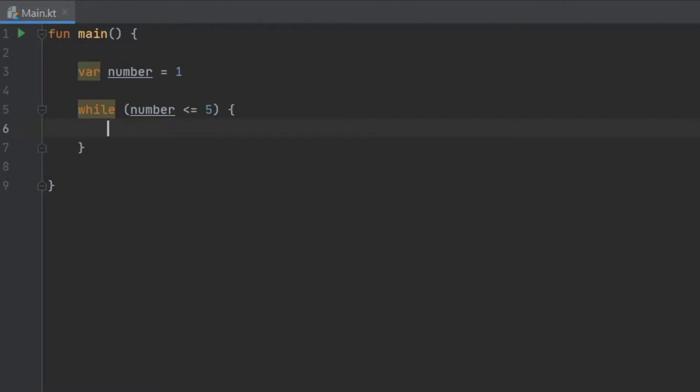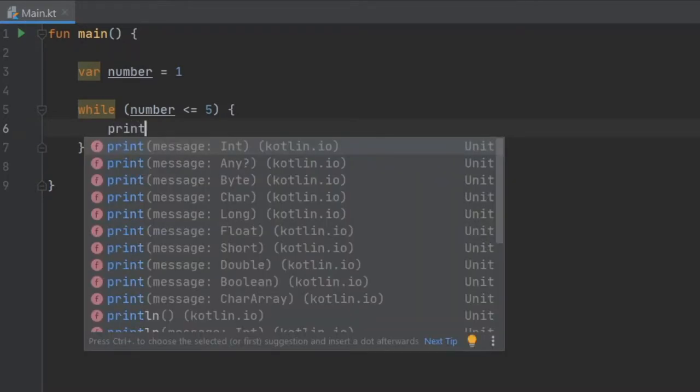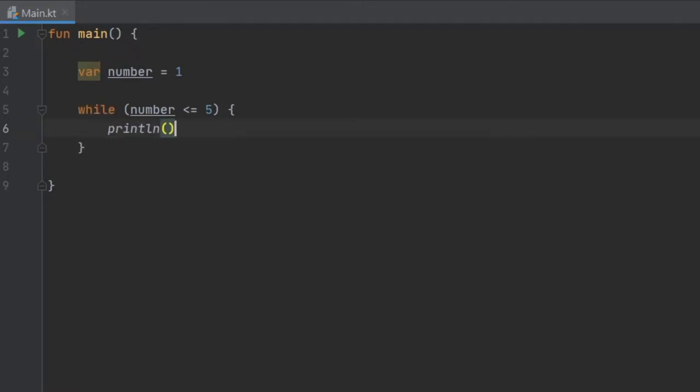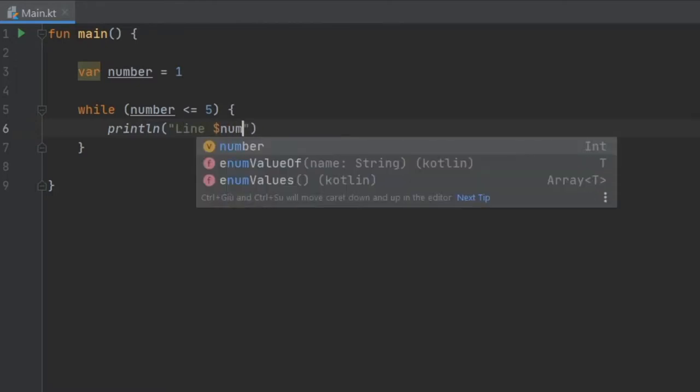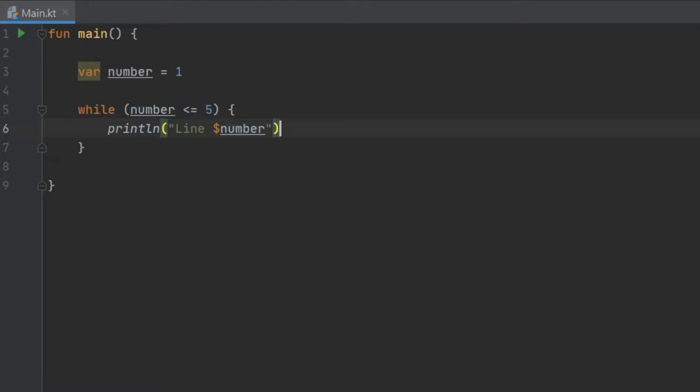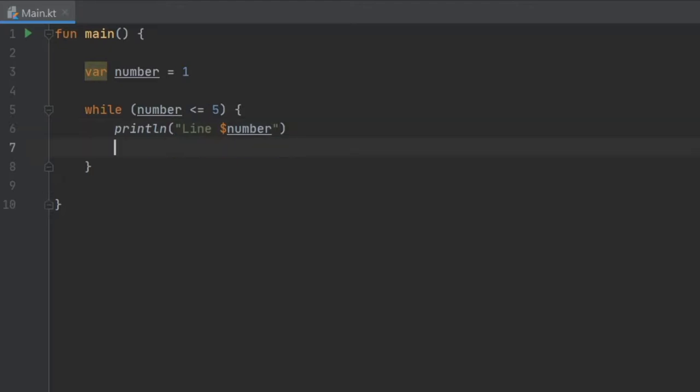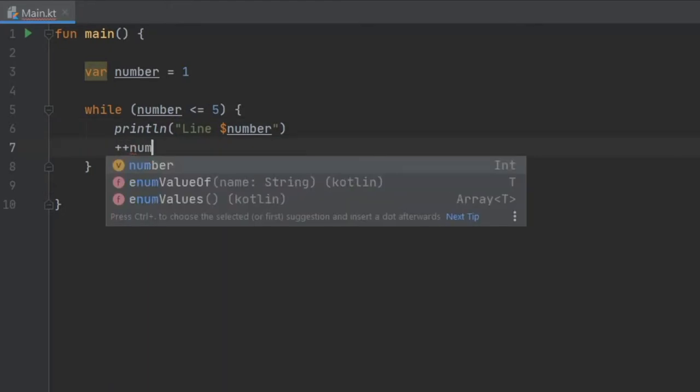We're going to open up a block and write a print line statement. Inside here we're going to type in line and interpolate the number. Right under we need to add to the number each time this loop goes through.